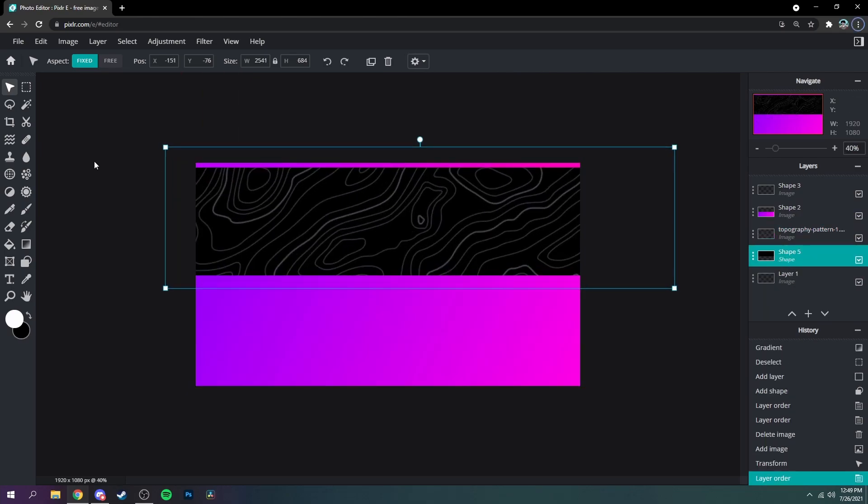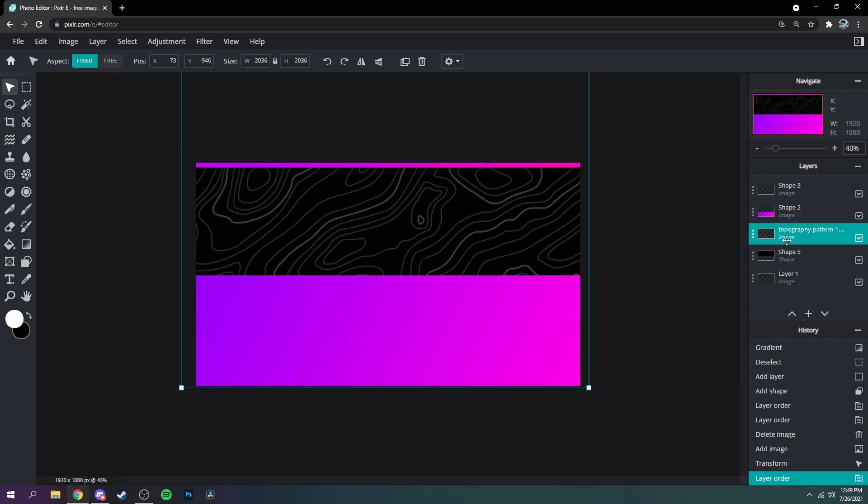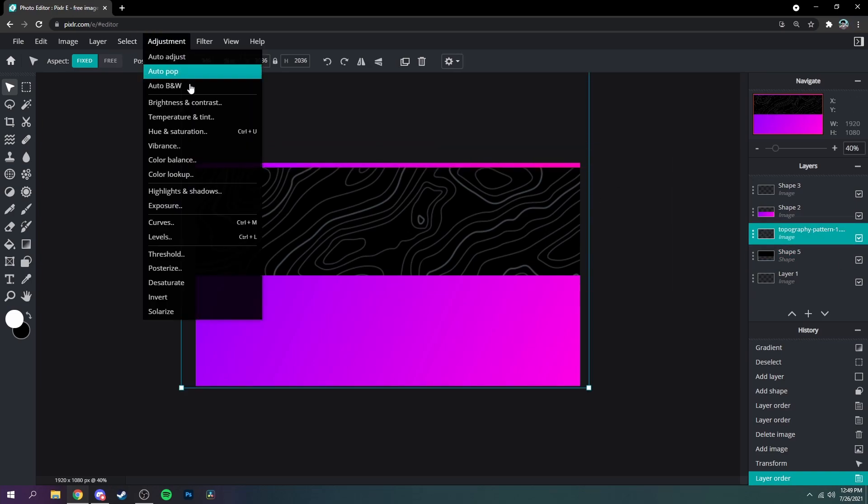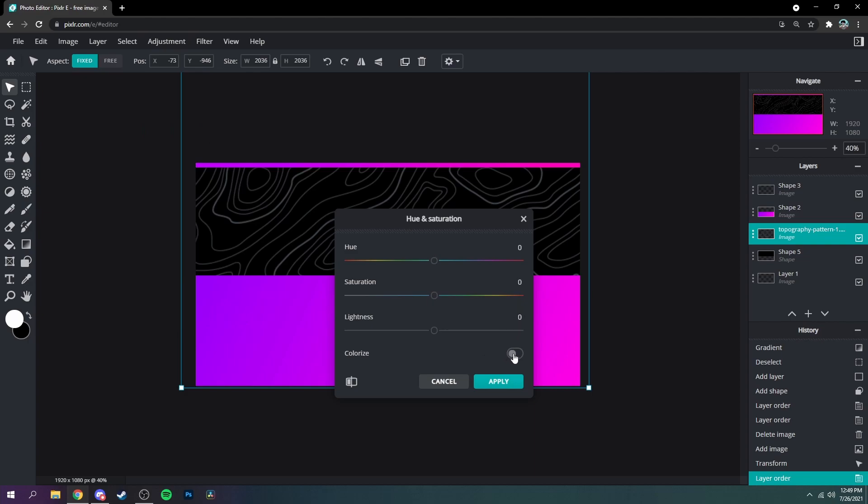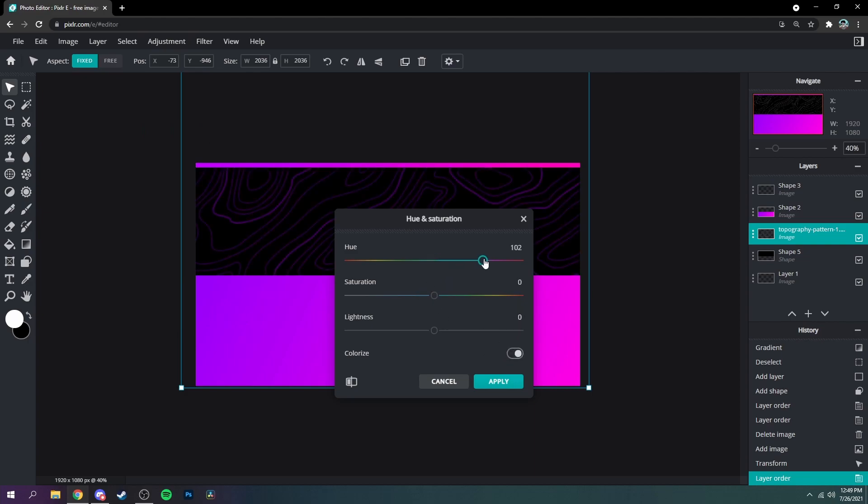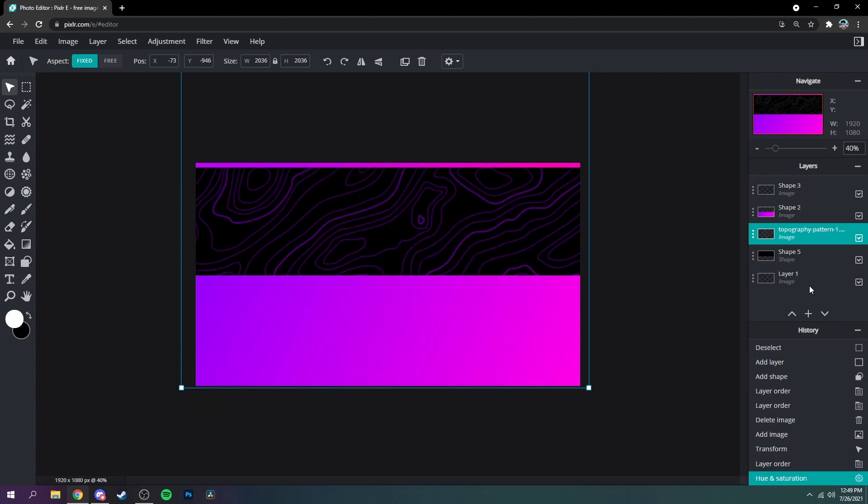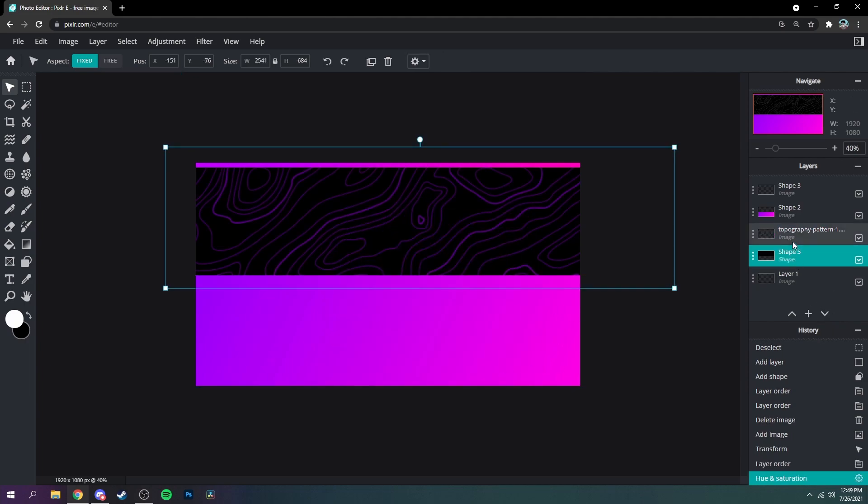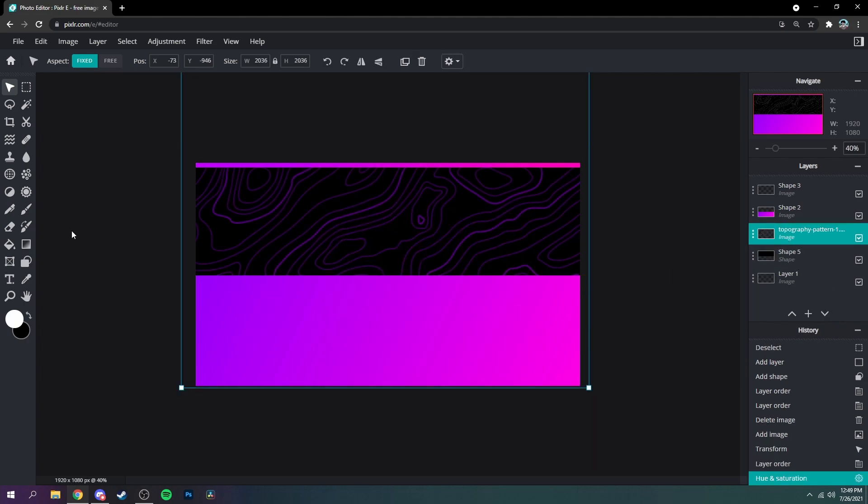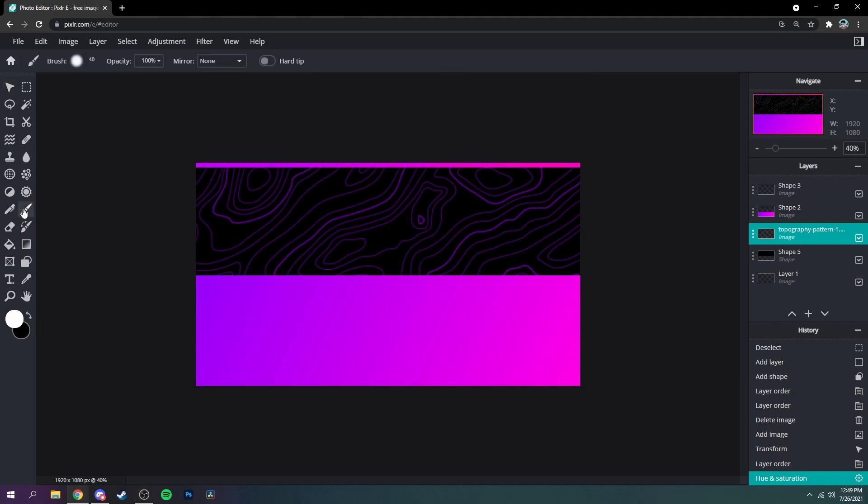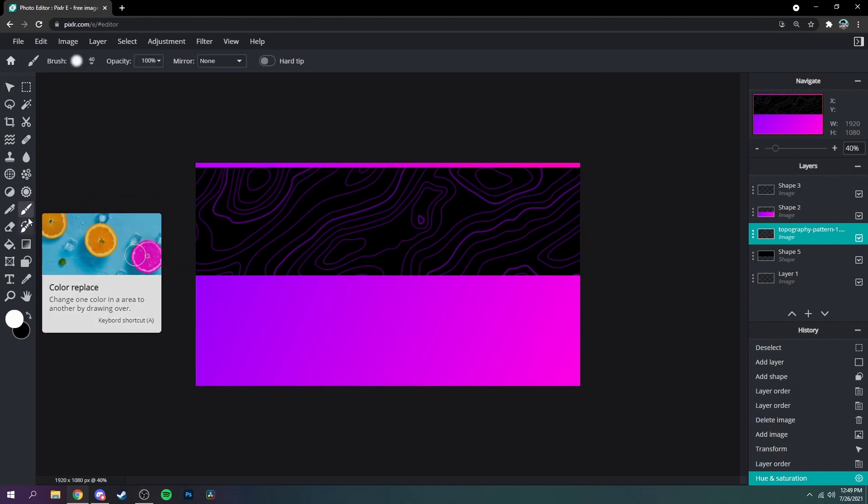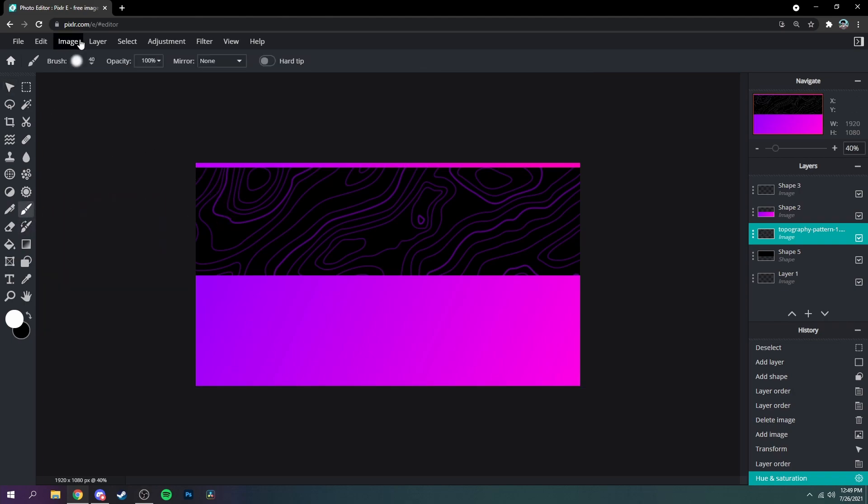And then if you want to add a little bit of design to it, you can first go to adjustment, hue and saturation, colorize it, and then make it like purple, and then put the saturation up. And then grab your pen tool or whatever paint brush.